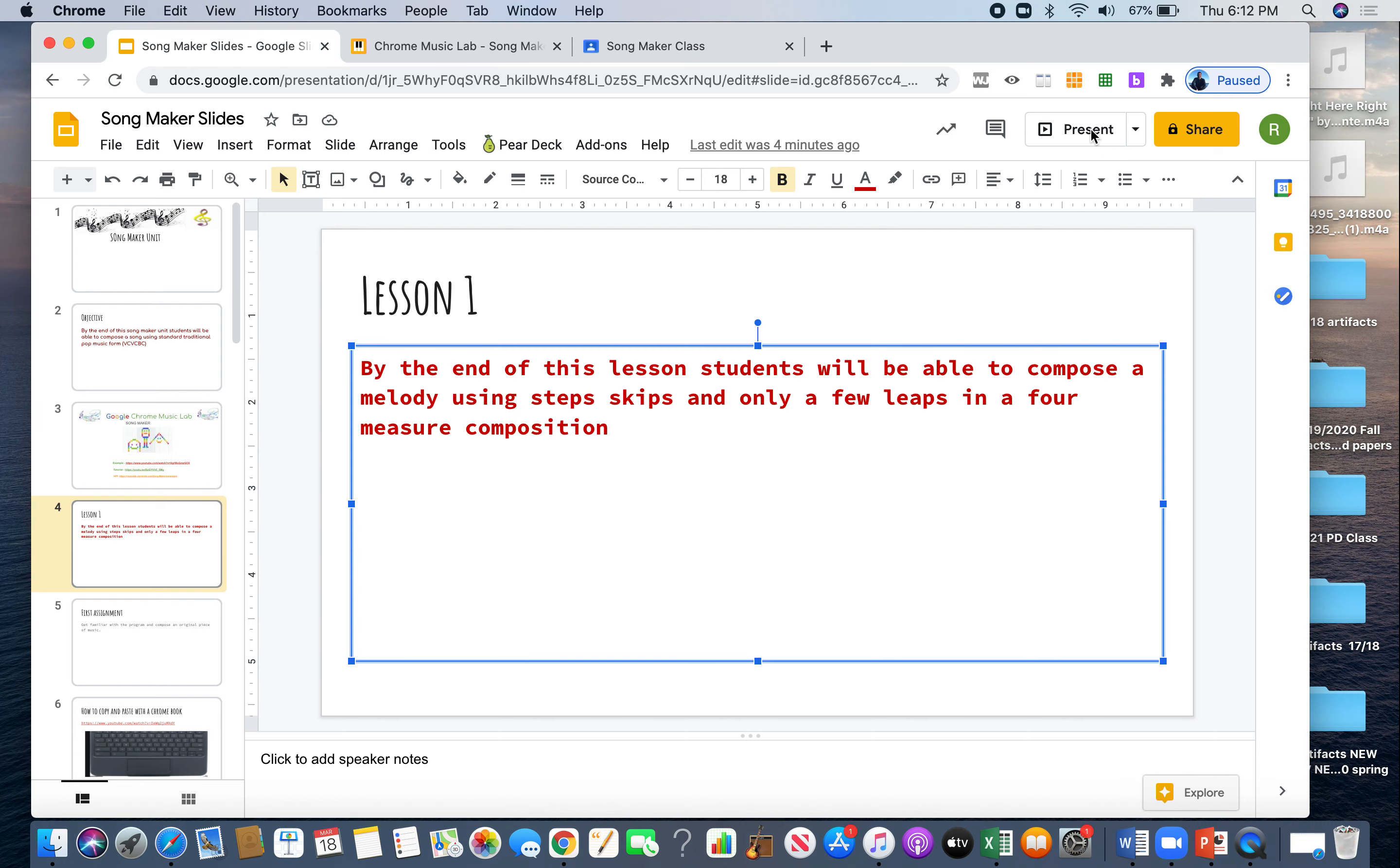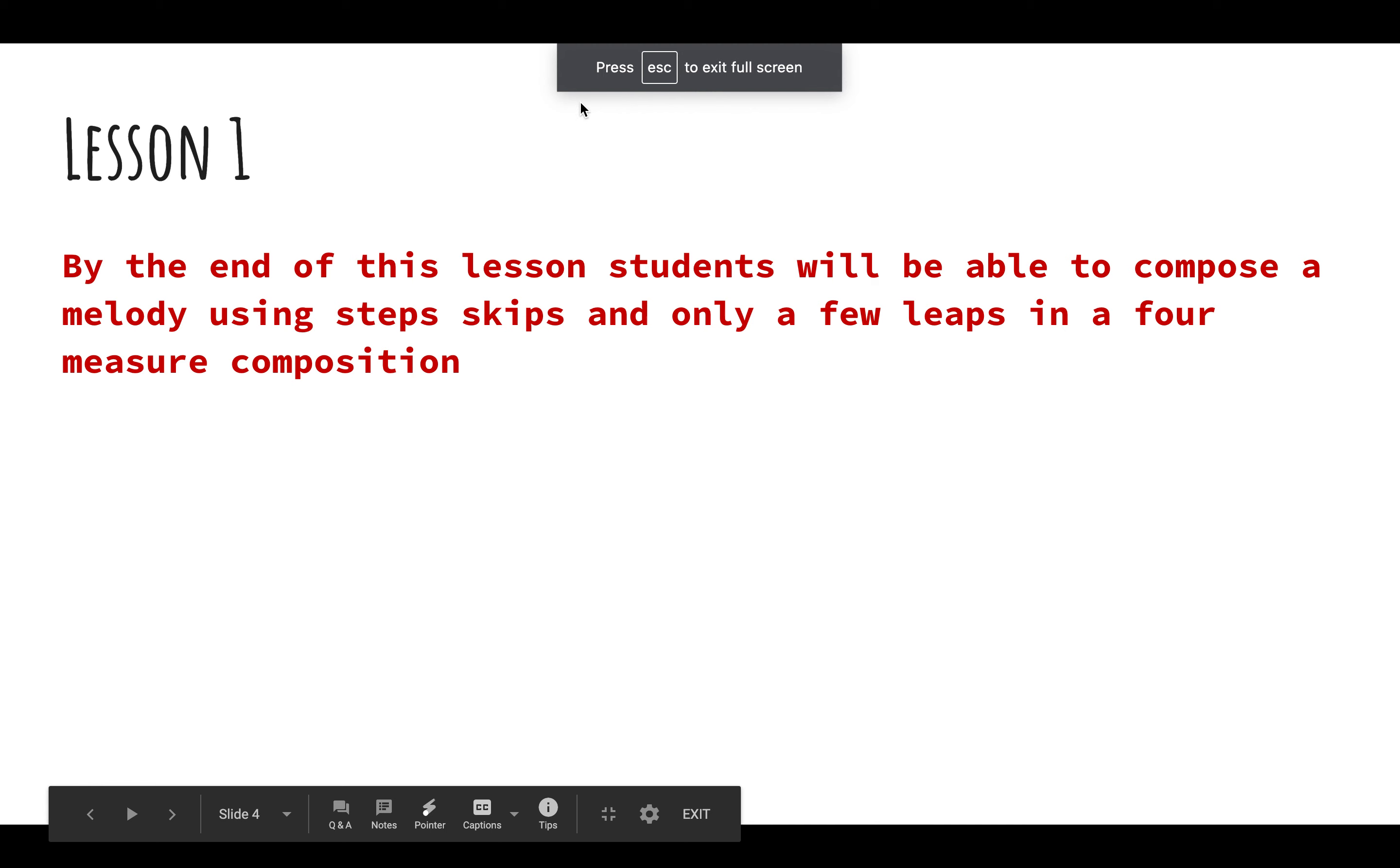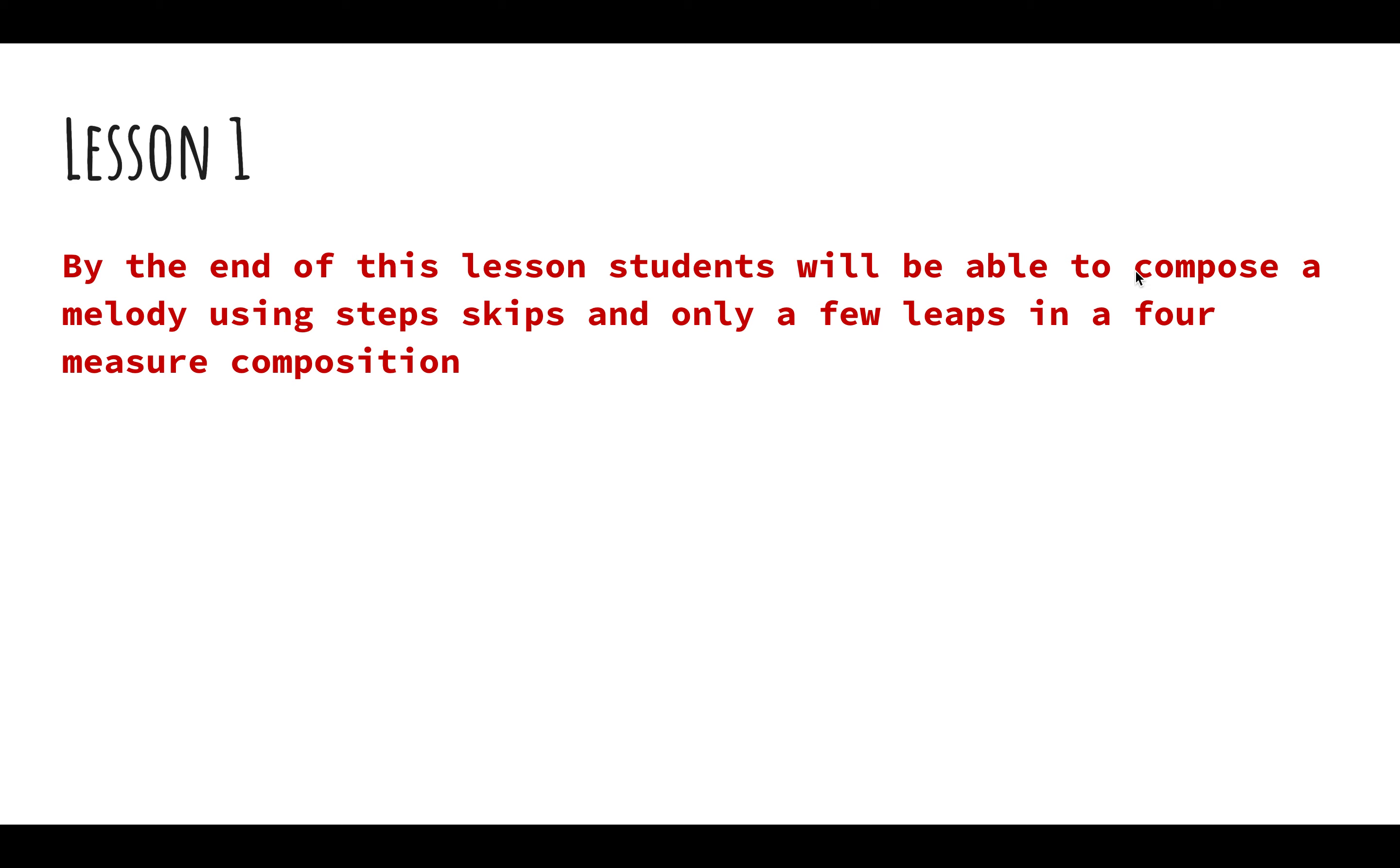Today, for today's song maker assignment, we are going to create a song. By the end of this lesson, students will be able to compose a melody using steps, skips, and only a few leaps in a four-measure composition.